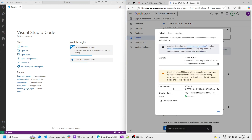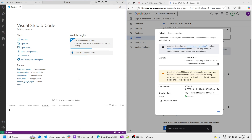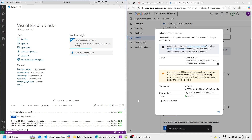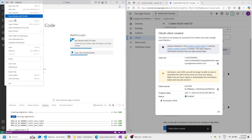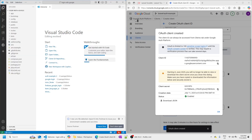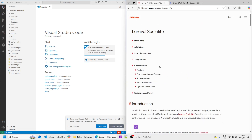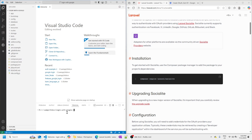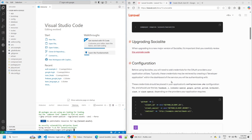Now we can see the client ID and client secret. We're going to write them in our .env file. This is a good time to go ahead and create our Laravel project. I'll use Composer to create the project and call it 'Login with Google'. Let's open this project in Visual Studio Code. Going back to the documentation, the first thing we need to do is install Socialite. Now that Socialite is installed, we can move on to configuration.